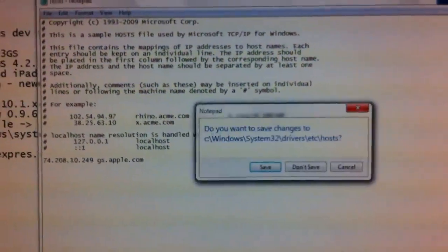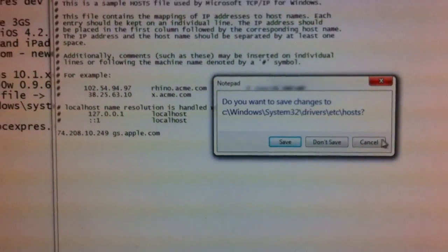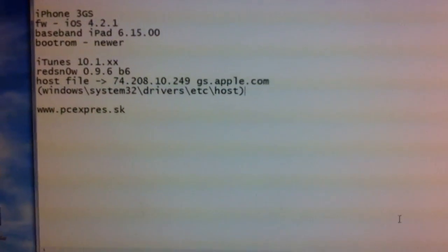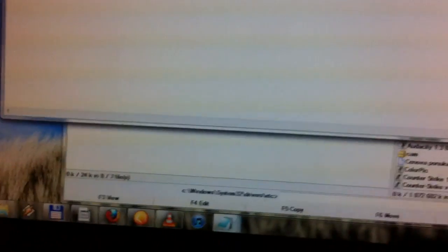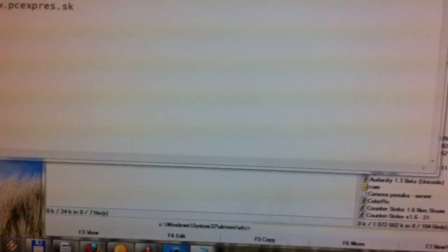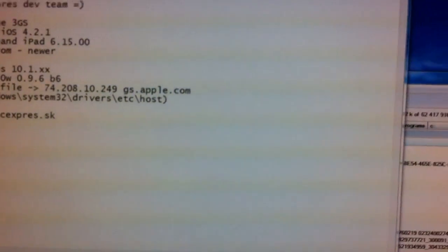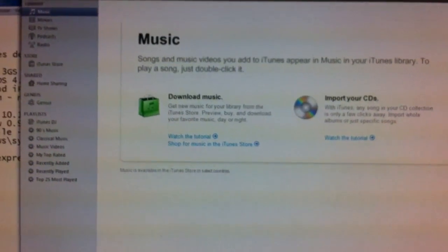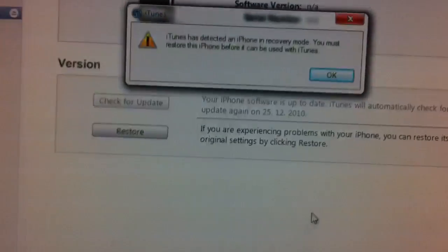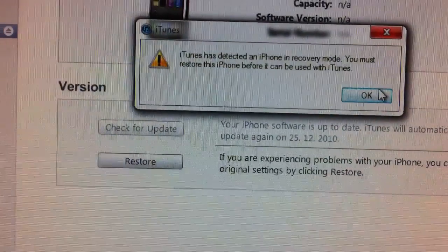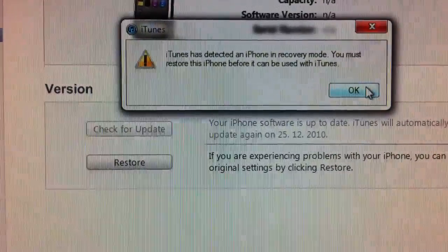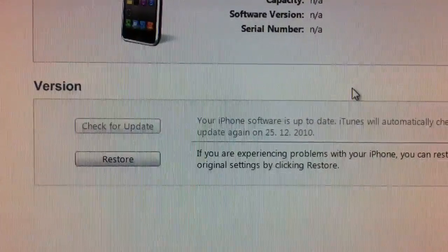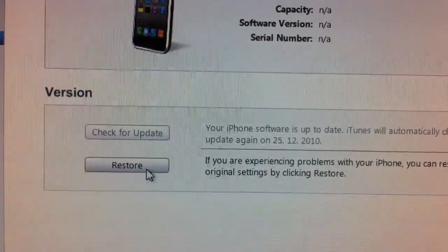The iPhone is still in DFU mode. The screen is black. iTunes detects the iPhone is already there in recovery mode. That's alright.